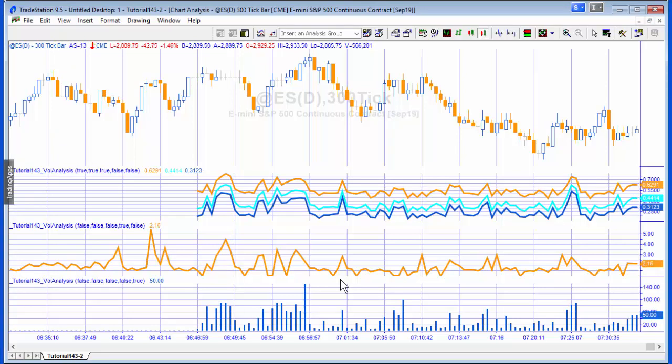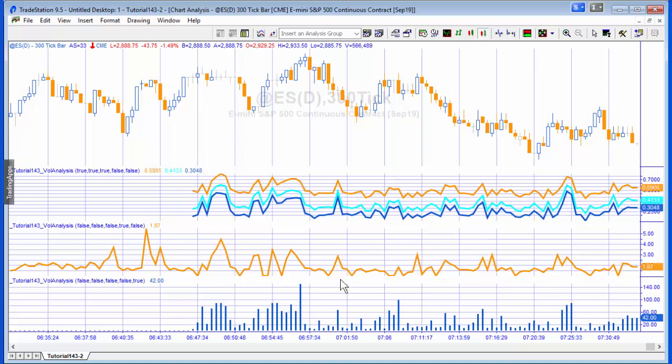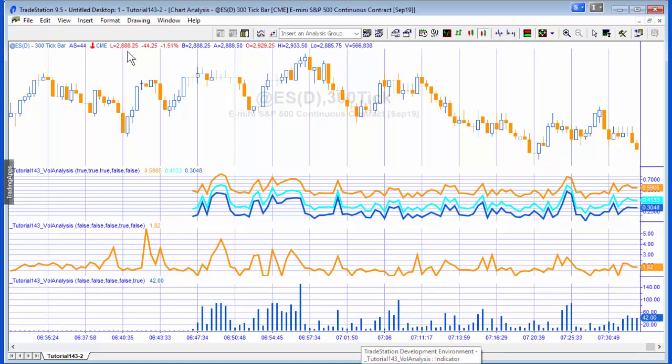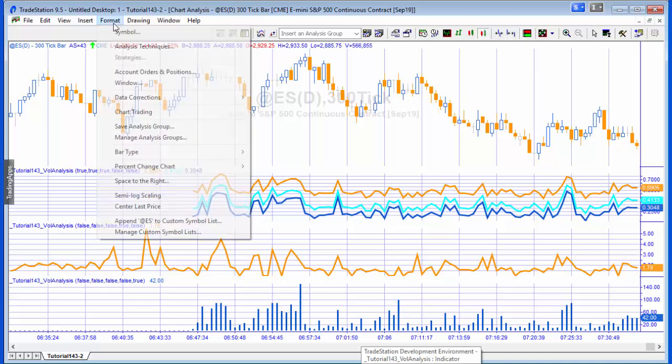Another thing to bear in mind apart from the real-time historic issue is that the time and sales provider is not synchronized with the price information. So you might get some situations where a trade is associated with one bar but actually occurs on a different bar, although I think for the purposes of this, I hope that would not affect things.